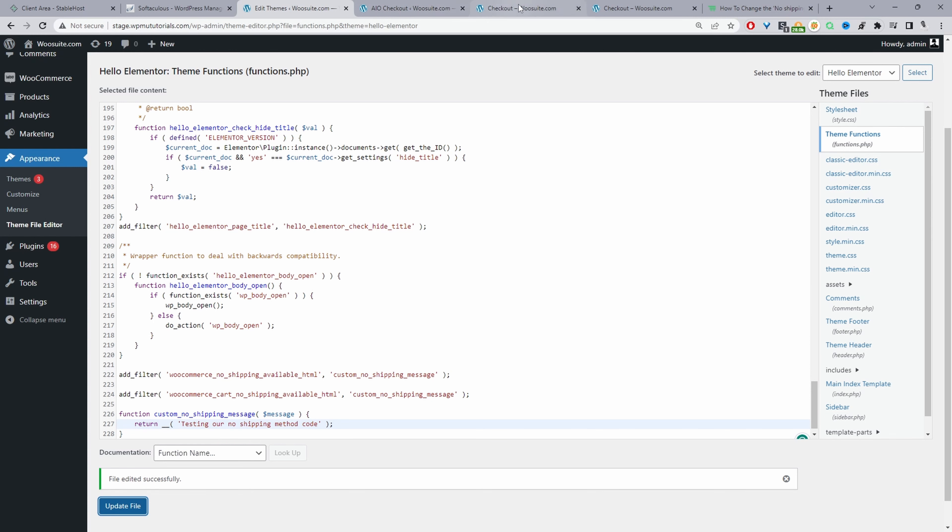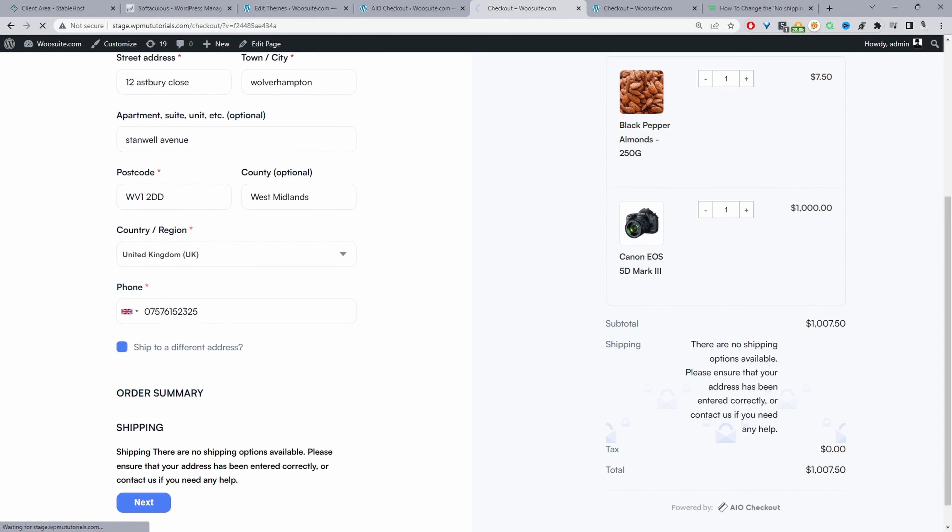Now when we refresh our checkout page—so again this is the default message that WooCommerce shows—and now when we refresh it here we can see our new message. Whenever there's no shipping methods available it will show this code here, and it's the same on a cart page and on the checkout page as well.